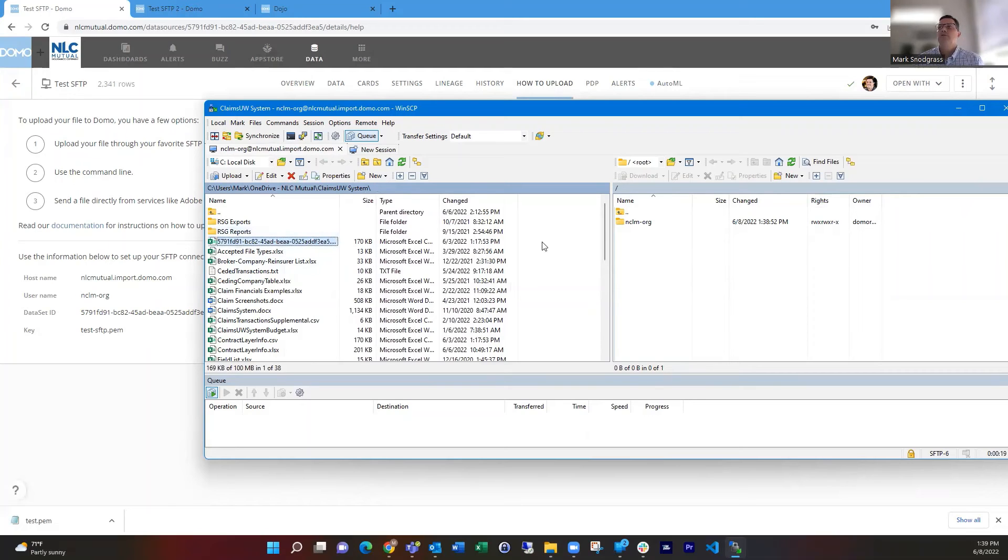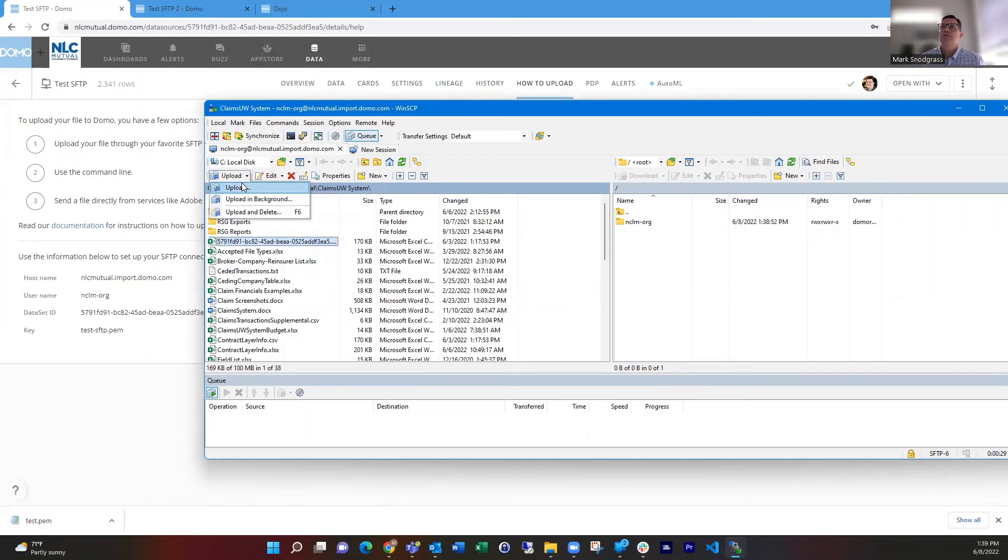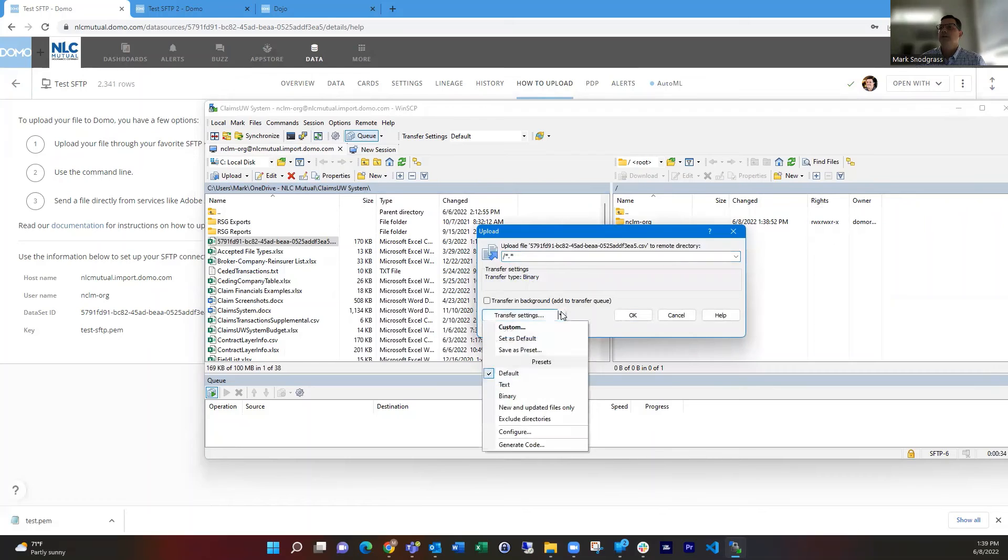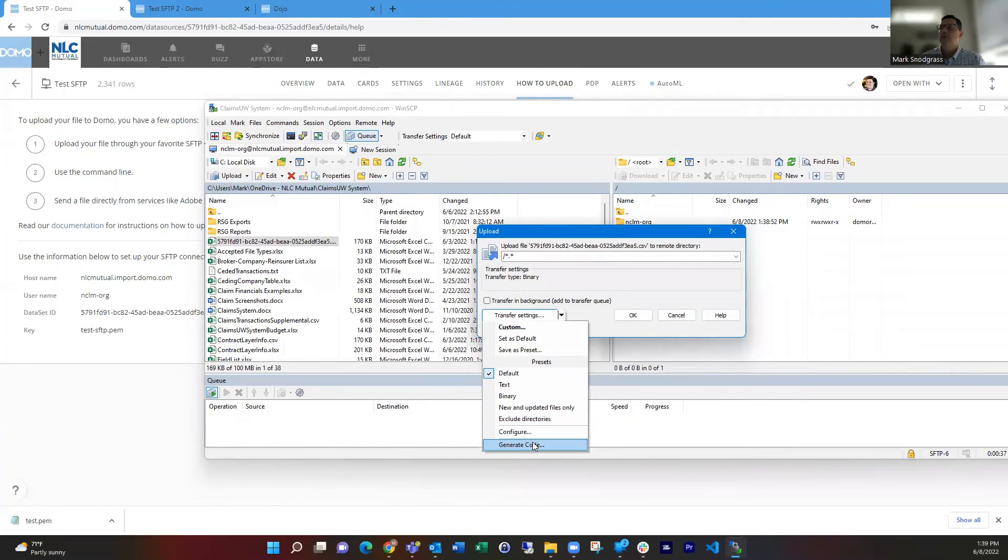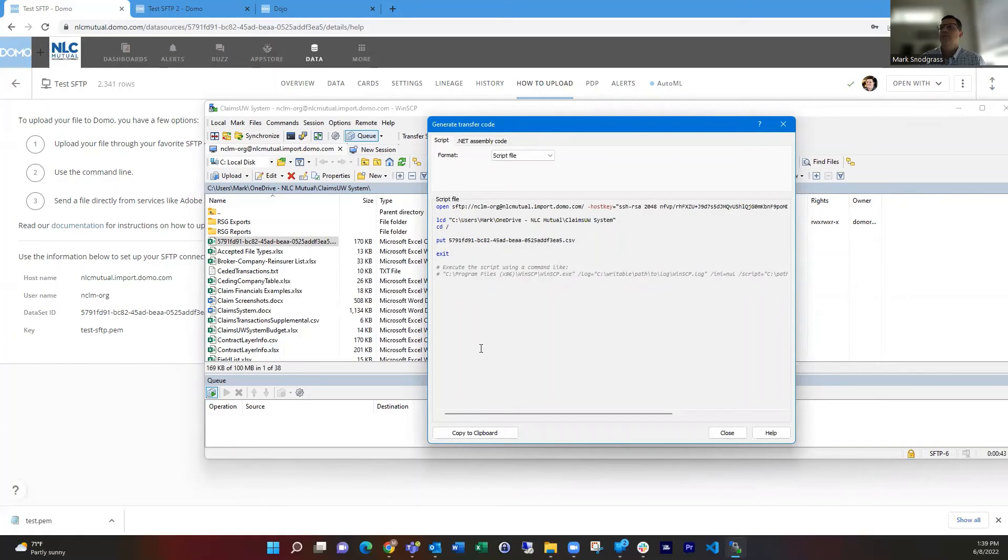And instead of dragging and dropping over, which would make the transfer work for manual purposes, but we want to automate this. So we're going to choose upload here. And then we're going to go to transfer settings and choose generate code. And this is going to give us the script that we are going to put into a text file. So we can say copy to clipboard.